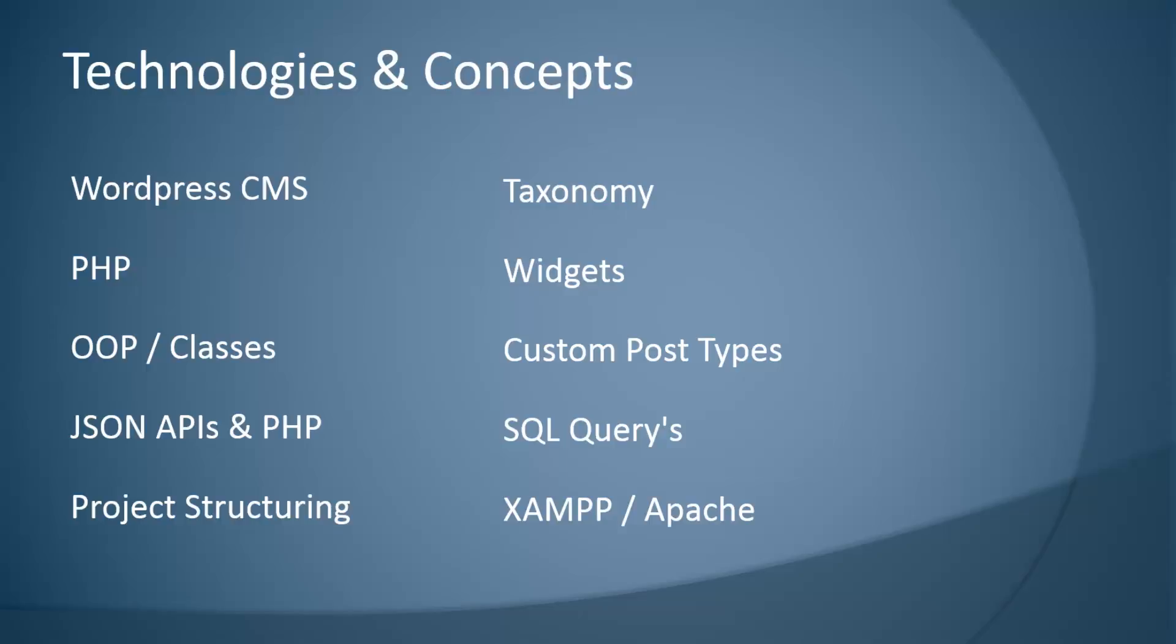We'll also cover taxonomy, widgets where we'll be building different types of plugins, custom post types where we can have, for instance, a to-do list where we can create to-do post types, SQL queries, and we'll be running WordPress on XAMPP which gives us a local Apache server. We'll be using Windows 8.